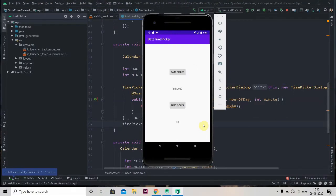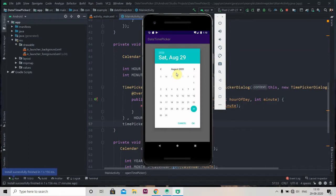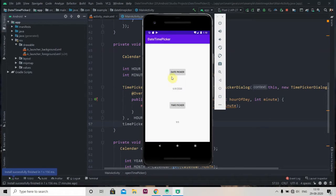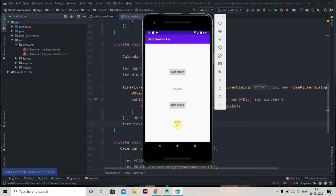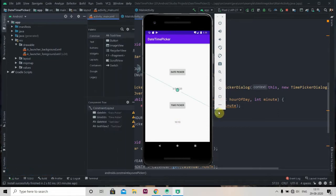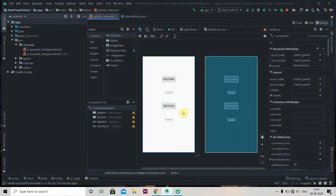Hey there, welcome back to Coding Stuff. In this video we'll be learning how to use DatePickerDialog and TimePickerDialog in Android Studio. We'll be creating an app with two buttons — if you click the date picker button it shows a date picker dialog where you can select a date, and similarly the time picker button will pop up a time picker dialog and set the selected time as text.